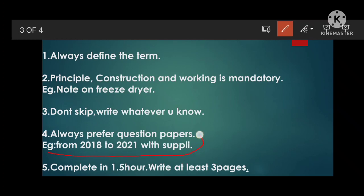Always prefer the question paper — this is very important. Preferring previous question papers gives you more marks. If you are in 2022, prefer 2018, 2019, 2020, and 2021 question papers — four to five years' worth, including supplementary exams. Complete five-mark questions in 1.5 hours. Write at least three pages per five-mark question — three pages is good, 2.5 pages is the minimum. If you write only two pages, you may get only three marks; four pages can give you 4.5 or four marks.